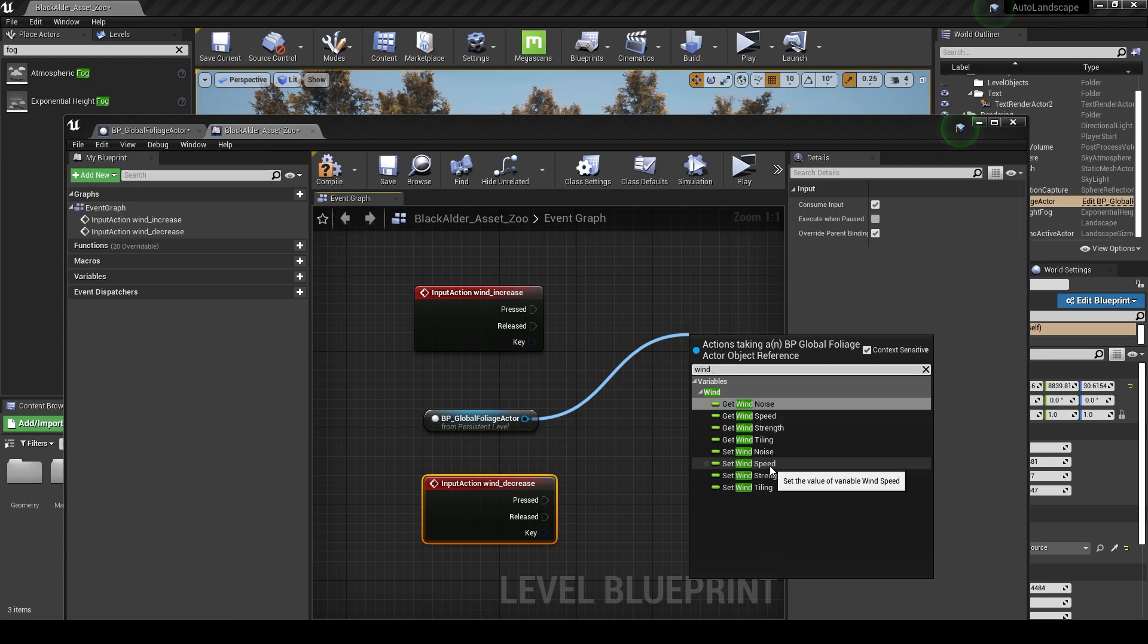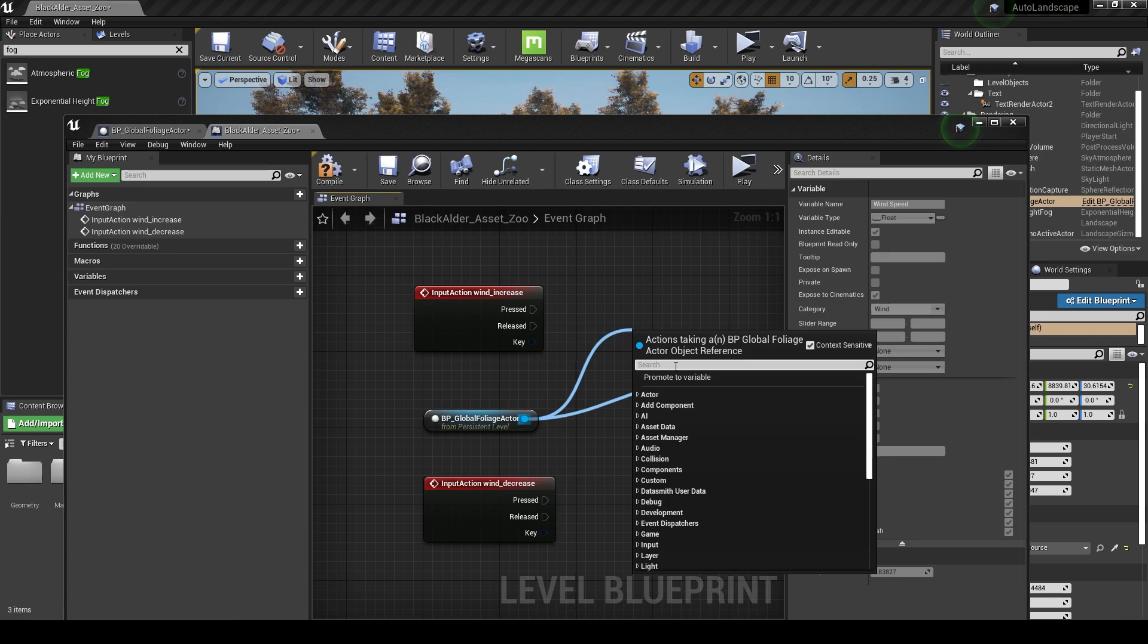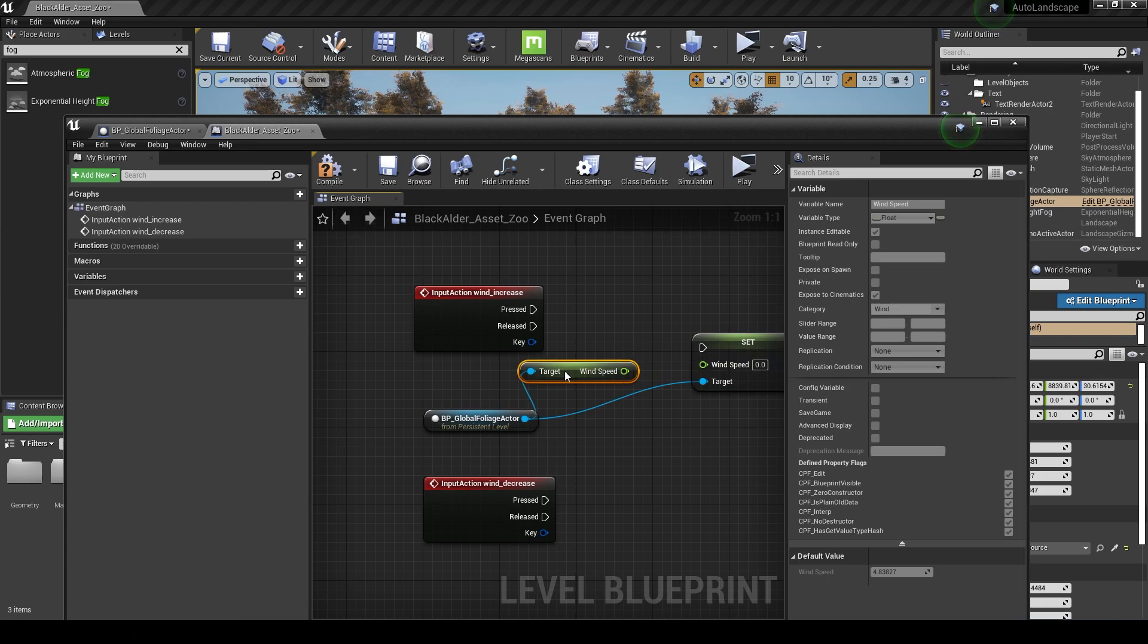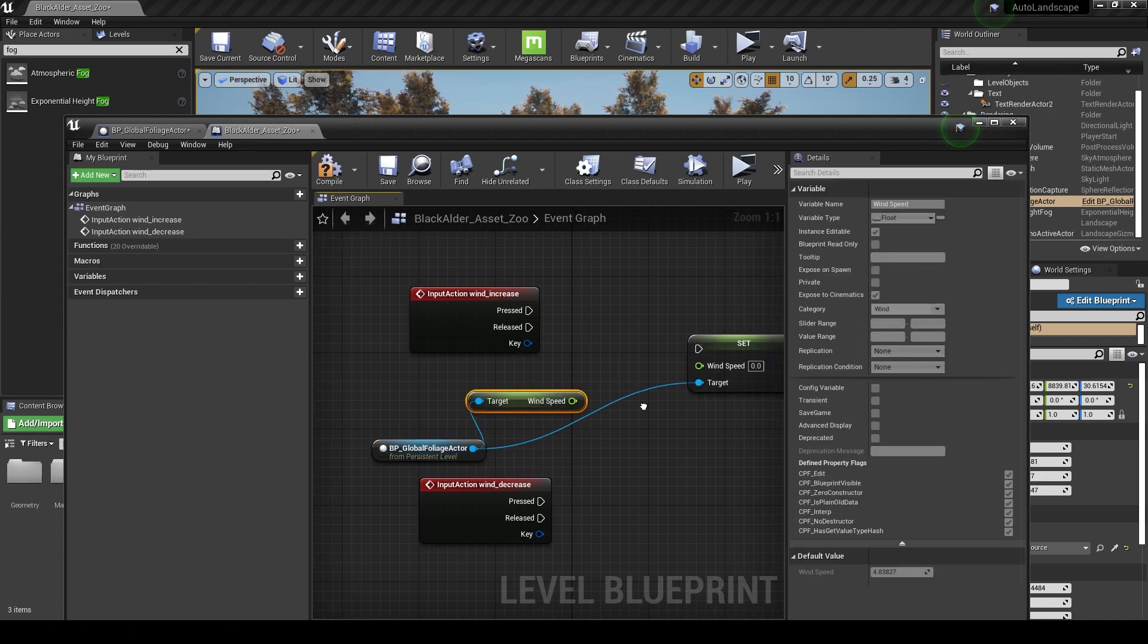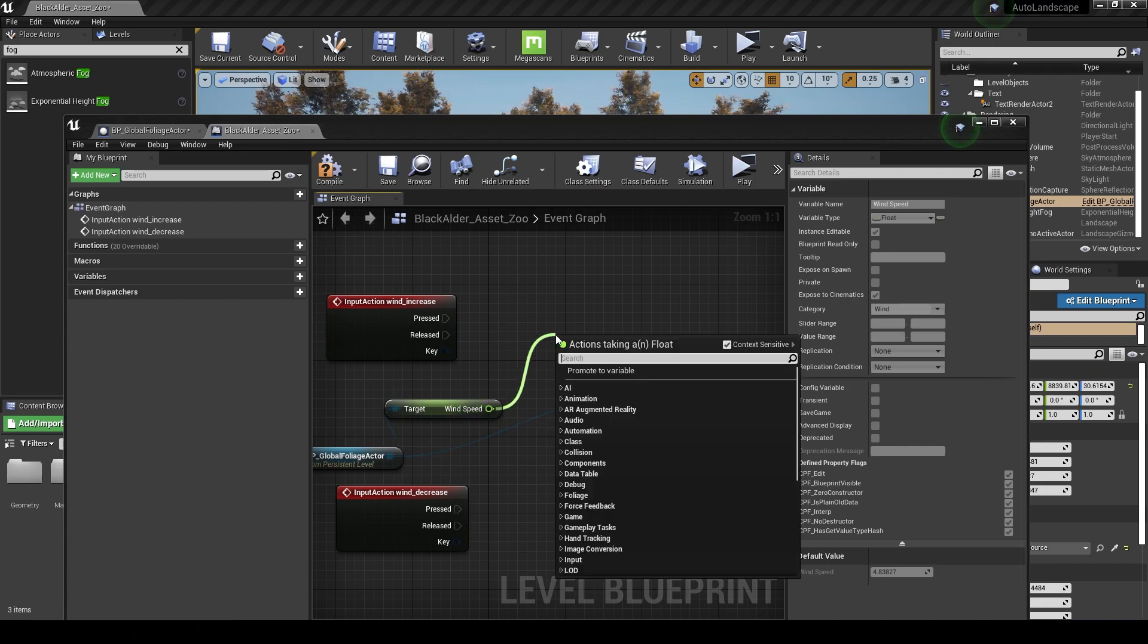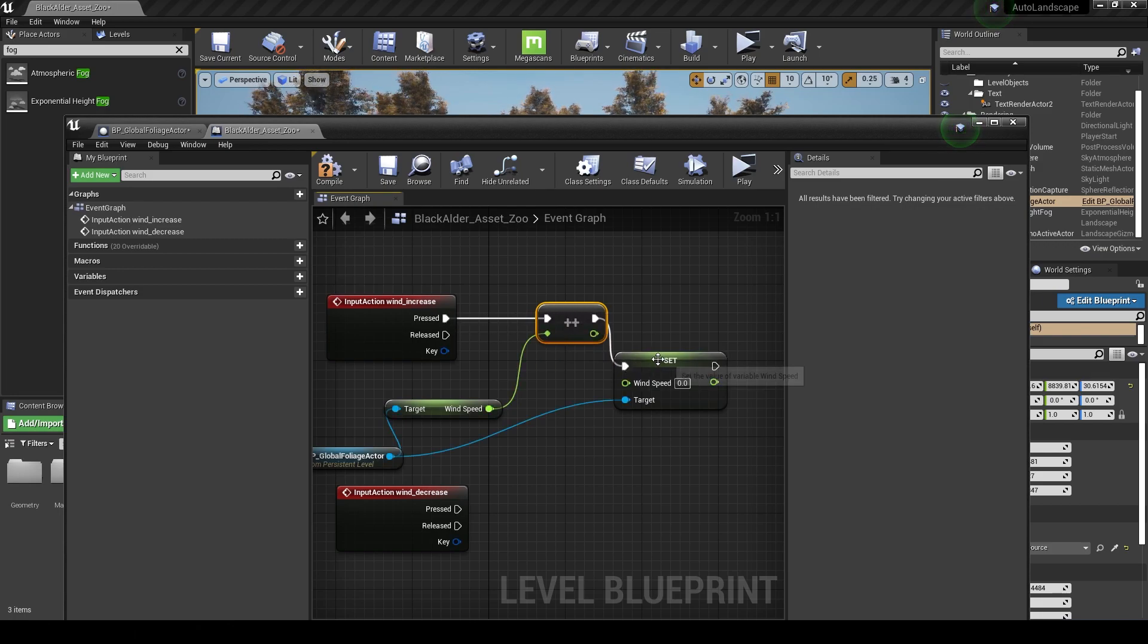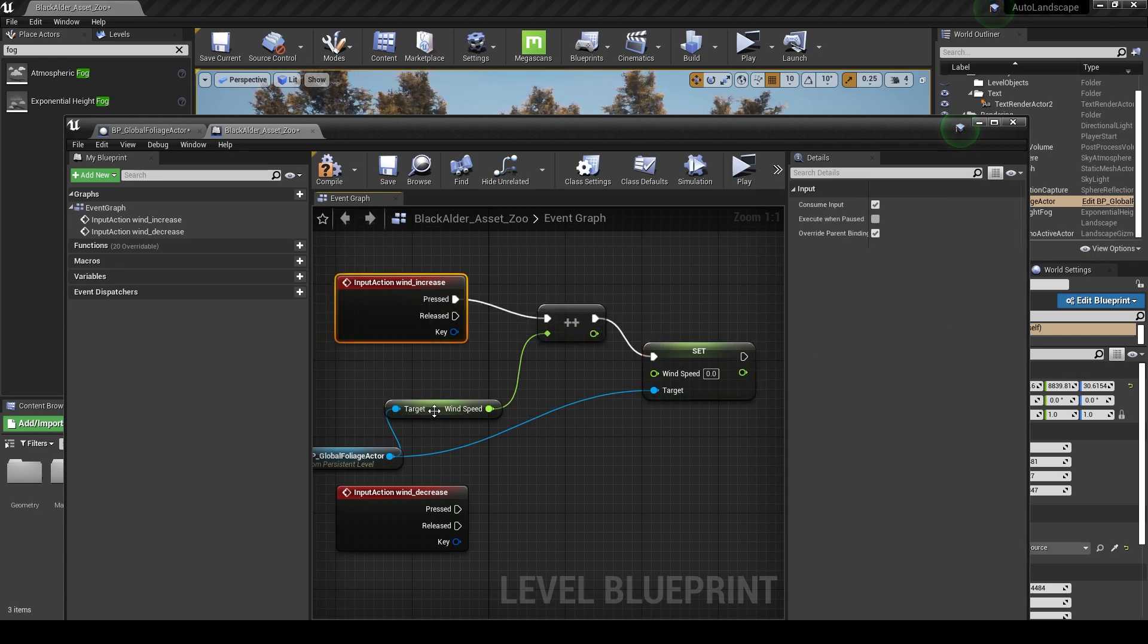I've got the reference to my blueprint here and I'm going to grab this and go to wind. What I'm looking for here is to set wind speed. The other one we'll do is we'll pull another one from here, we're going to get wind here, and we're going to get the wind speed. We're going to get that first and we're just going to add a value to it every time we press the key.